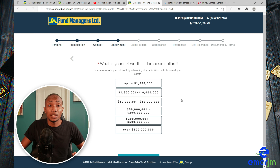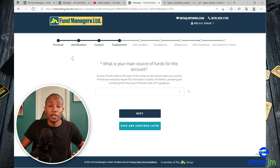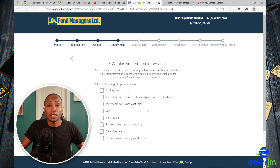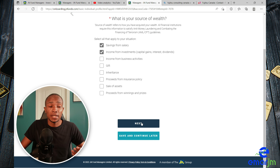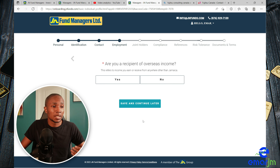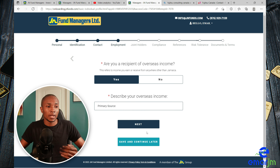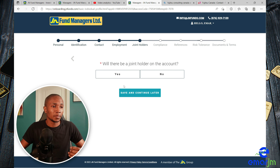Select your net worth in Jamaican dollars, then select your main source of income and select Next. What is the source of your wealth? Select whatever applies to you, then select Next. Are you a recipient of overseas income? Select Yes or No, then select Next to continue.